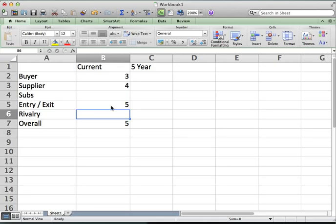A student argues that barriers to entry are very high: all the major chains have extensive national networks, leasing agreements, and distribution channels in place. Building out a national fast food chain is prohibitively expensive, and creating a national brand is very hard. That is allowing these firms to profit. Another student counters by scoring rivalry around two, arguing there is cutthroat competition on pricing, location, and food type across this industry.